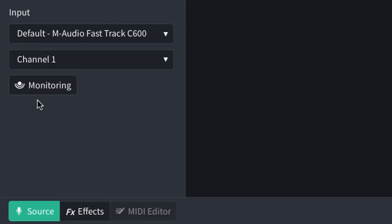More than likely you'll be using headphones or speakers directly connected to the audio interface to hear what it is that you're recording. If you want to hear it through the software you can click monitoring, and what that's going to do is process the input, apply any effects you have, and then you can hear it. Note there may be some latency when you do that.